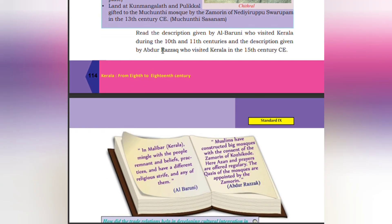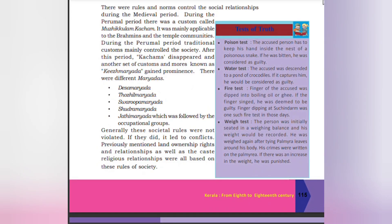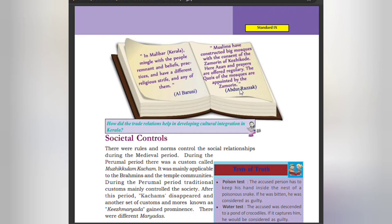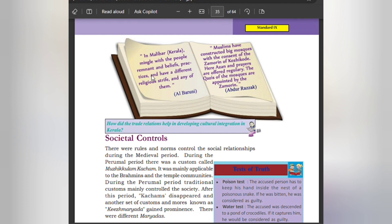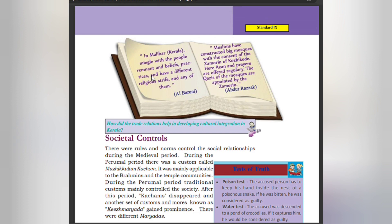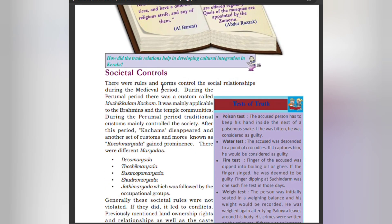Read the description given by Al-Biruni who visited Kerala during the 10th–11th century and the description given by Abul Rasa who visited Kerala in the 15th century CE. In Malabar, people mingle with one another across religious and belief practices. Al-Biruni noted that Muslims had constructed big mosques with the consent of the Zamorin of Kozhikode, where azan and prayers were offered regularly. The officials of the mosque were appointed by the Zamorin.